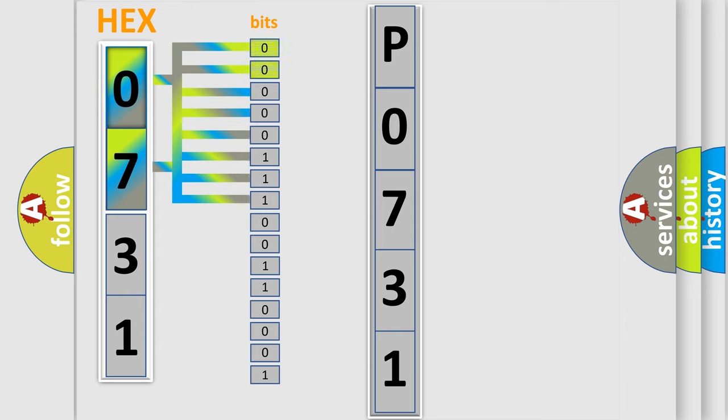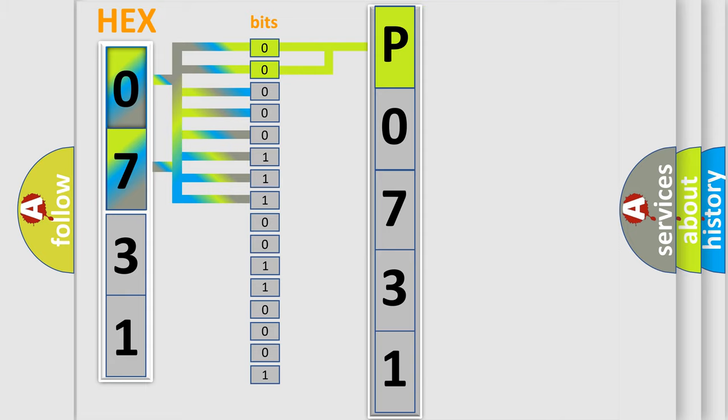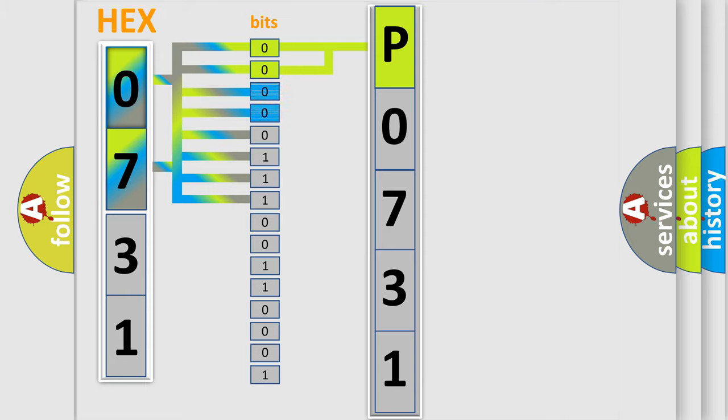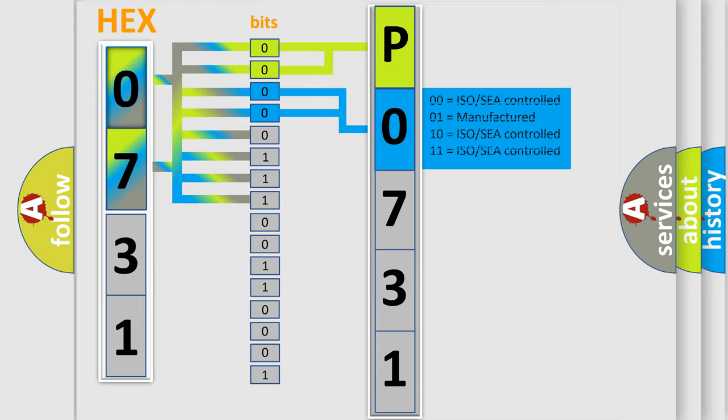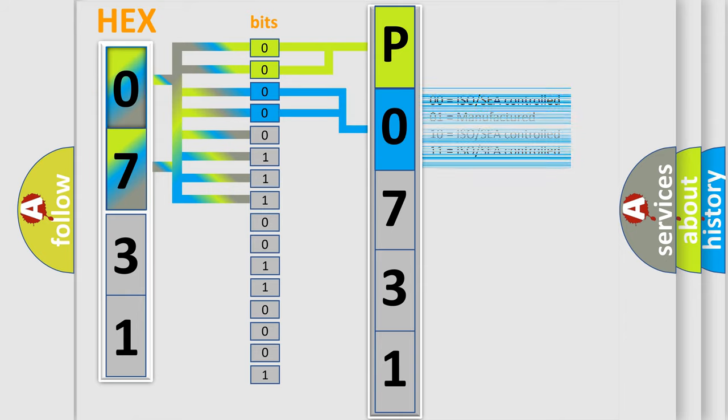By combining the first two bits, the basic character of the error code is expressed. The next two bits again determine the second character. The last bit styles of the first byte define the third character of the code.